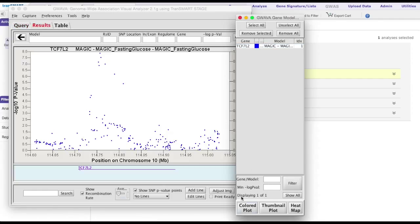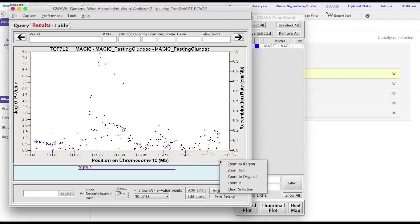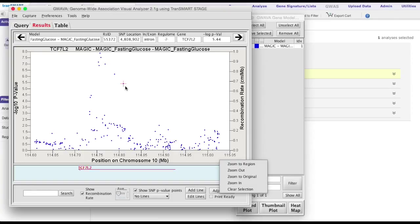The plot is interactive, where hovering over a dot will display specific information about that SNP. In this window, it is also very easy to identify genes.